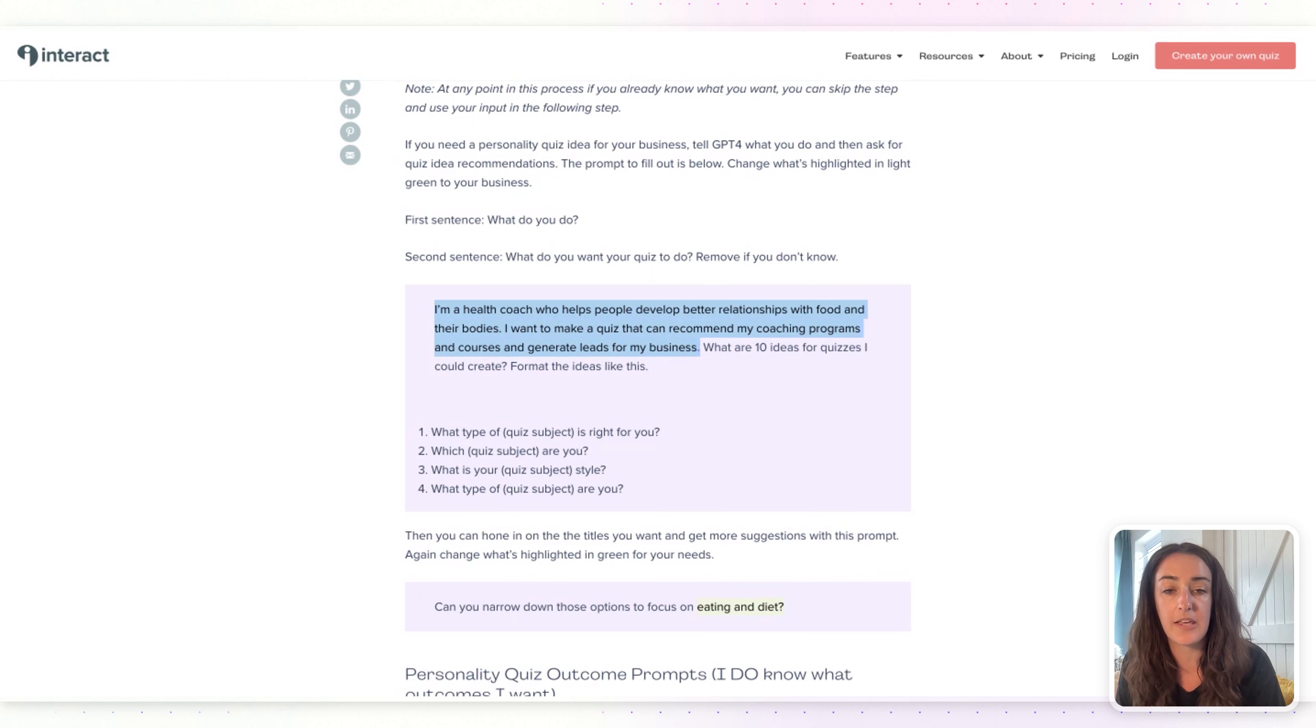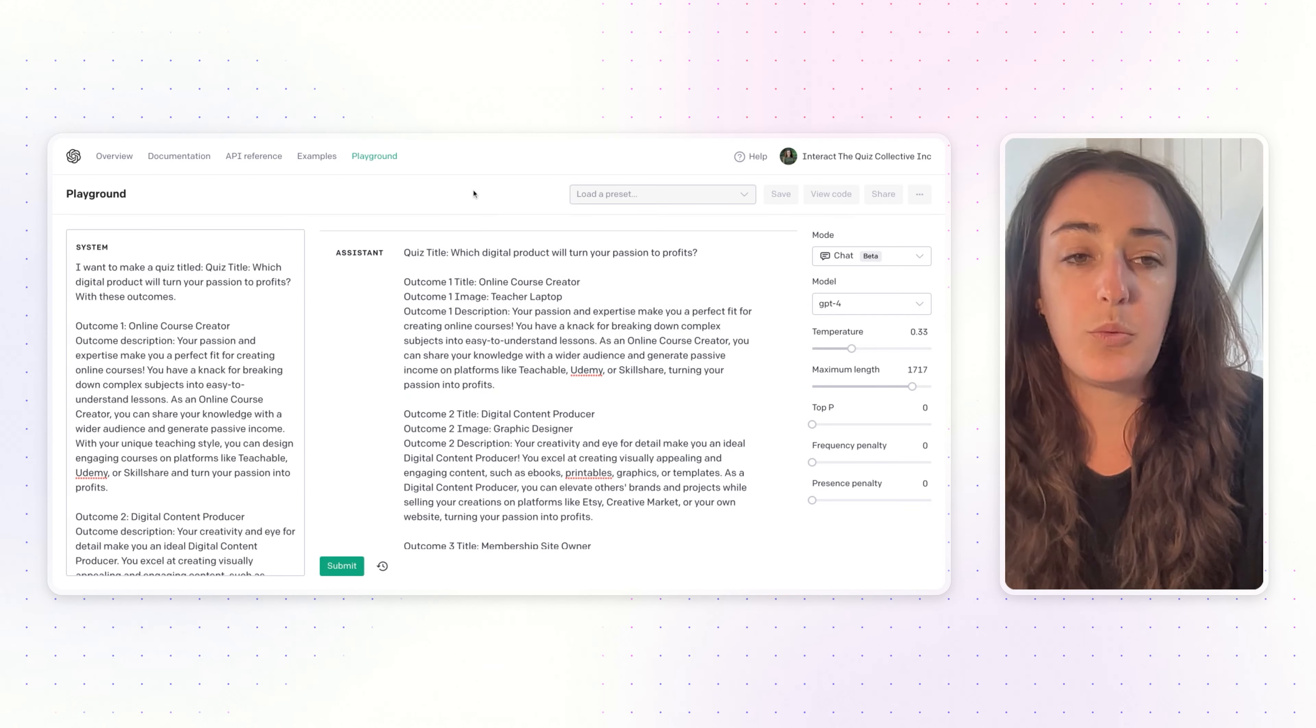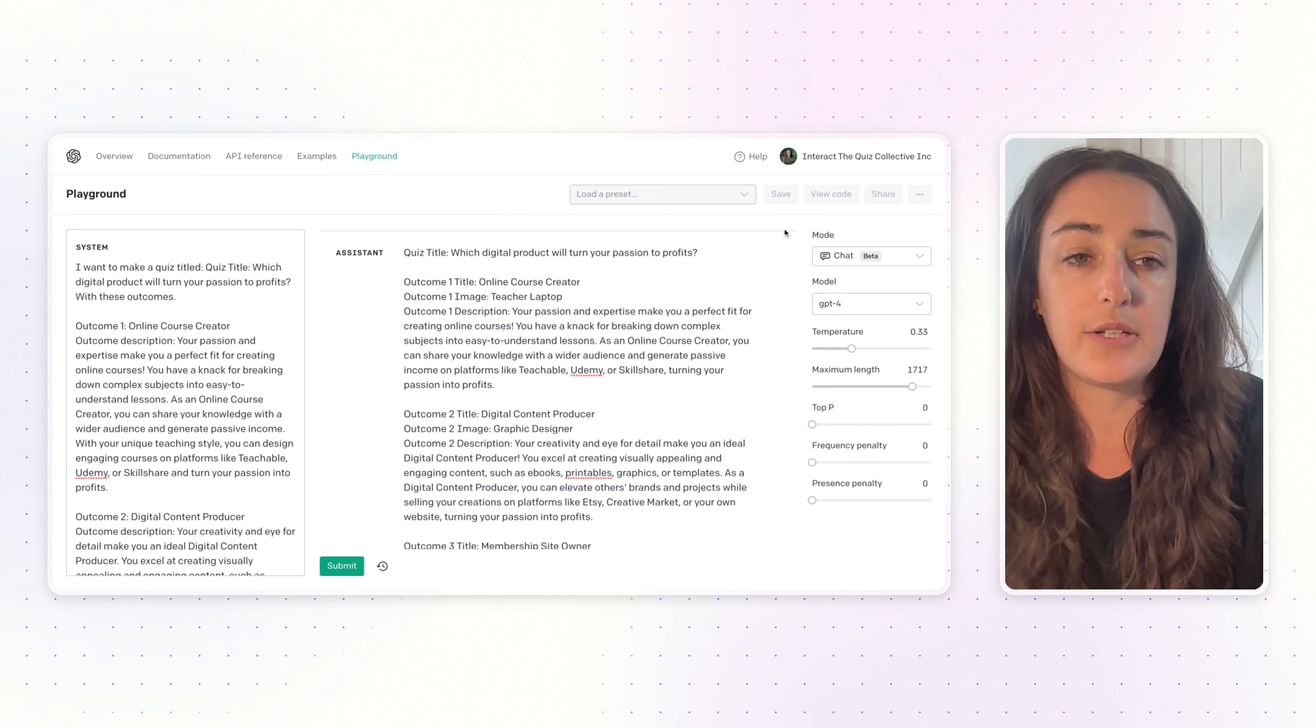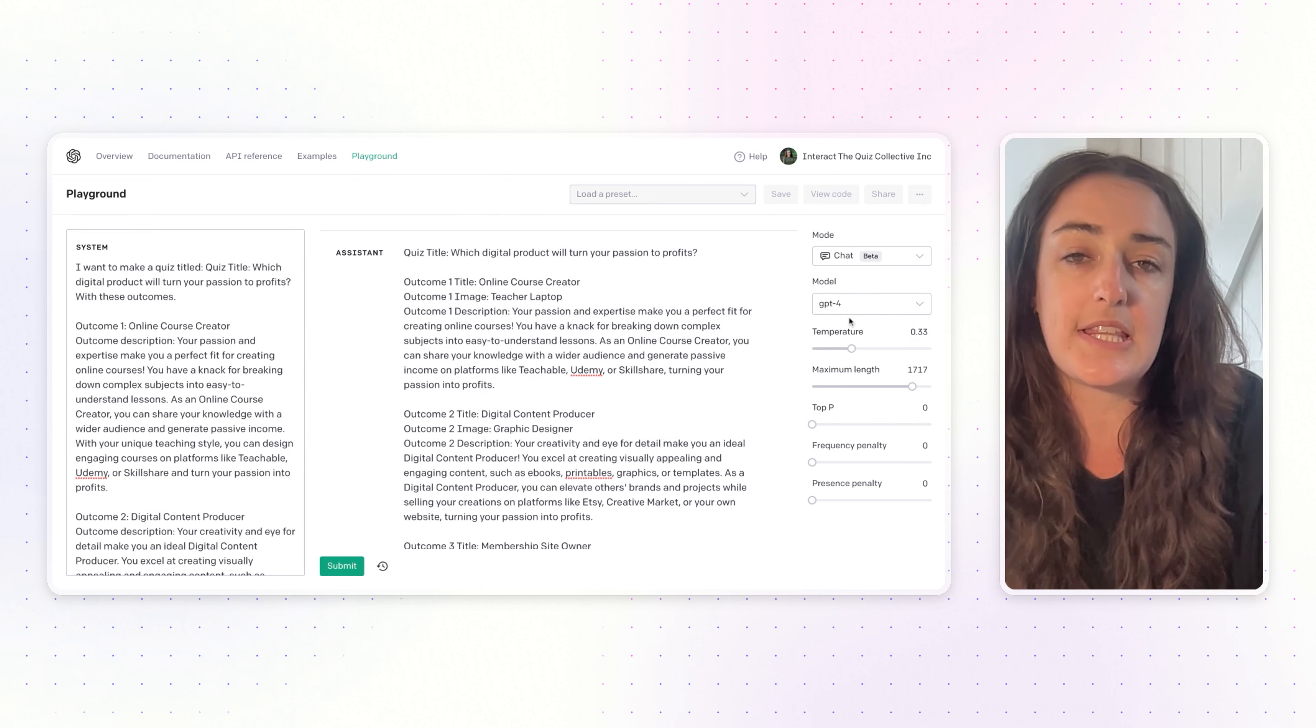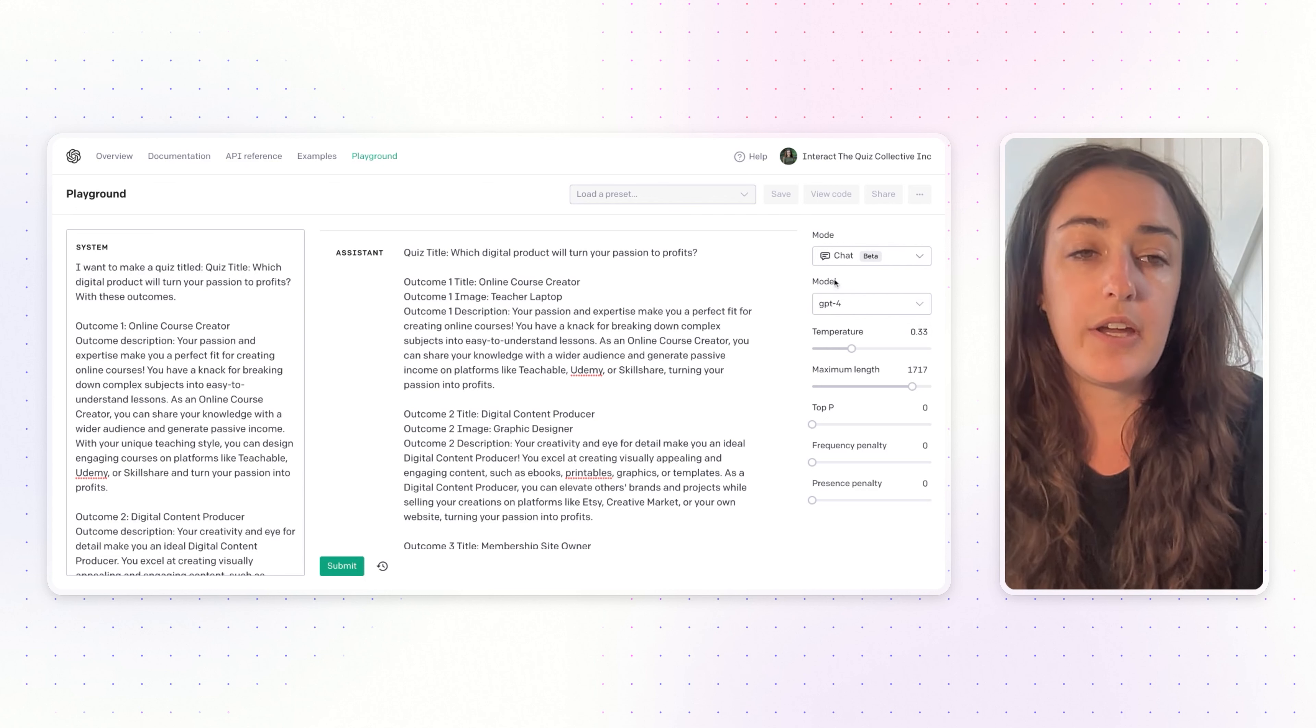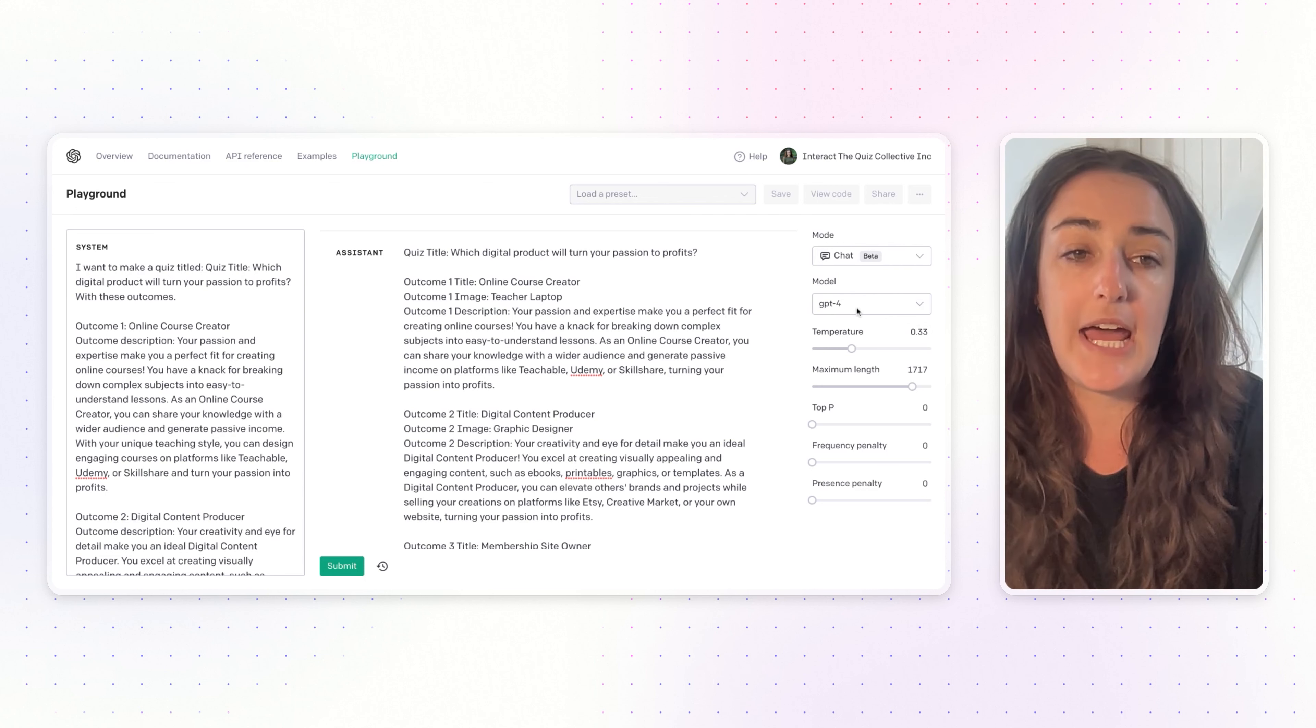Once you are in ChatGPT, I'm here in the playground of OpenAI. You can see over here on the right, this is just the user interface that I prefer using. Over here on the right you can see I have the mode set to chat and then the model to GPT-4.